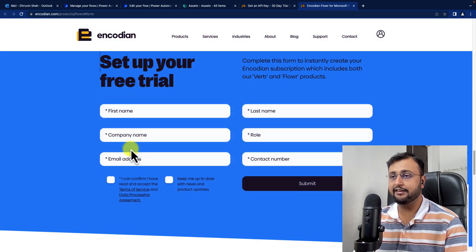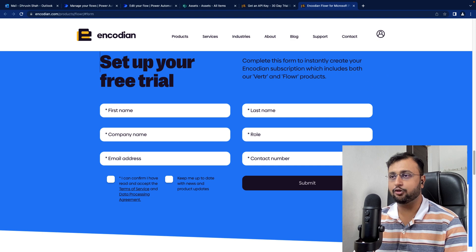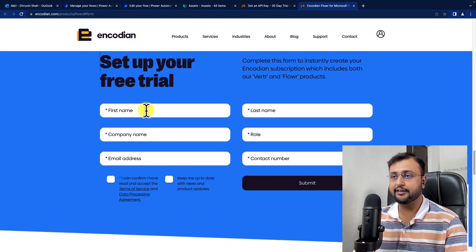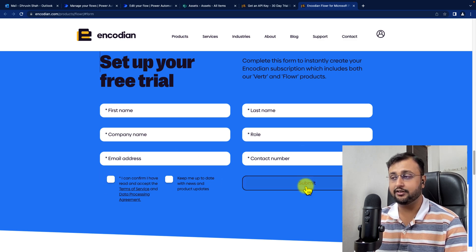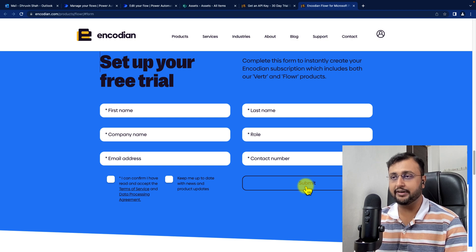It will redirect you to a form. Over here you need to enter your first name, last name, company name, role, email address, and contact number. You just need to accept the terms and conditions and click on Submit. Once you click on Submit, it will give you the API key right away.